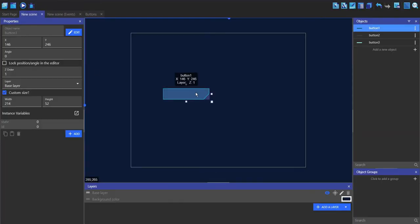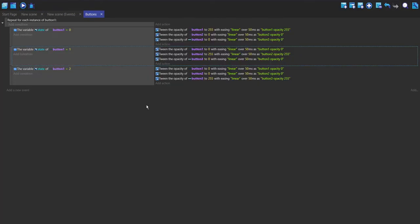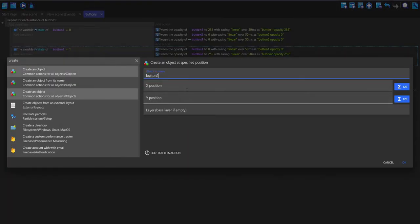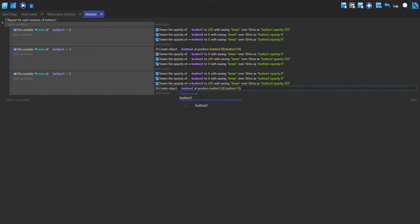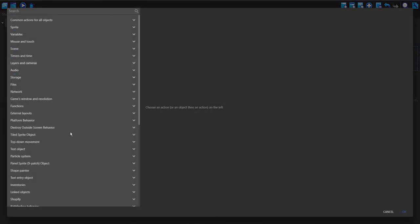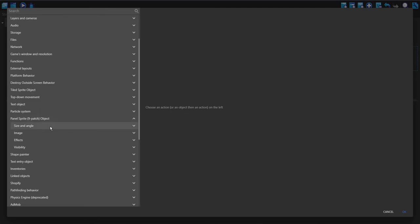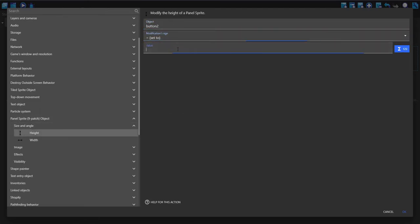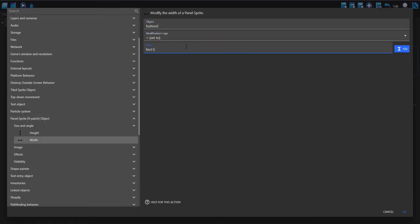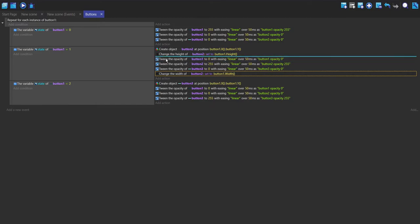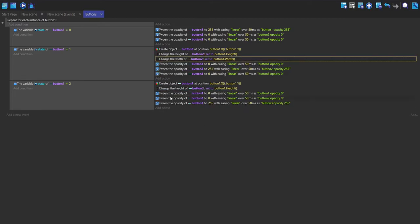Currently this won't work because only button one exists in the scene. To create button two and three, I'll add a create action to create button two at button one's X and Y position, and do the same for button three. I'll also set the width and height of button two and three to match button one — setting height to button one dot height and width to button one dot width — then copy and paste this for button three.